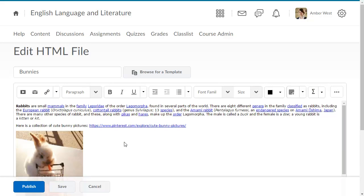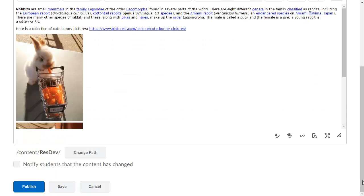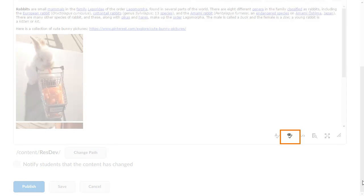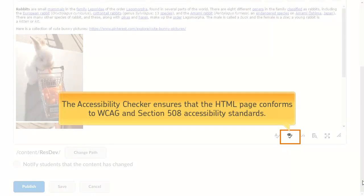After you add content to the HTML editor, click Check Accessibility from the HTML editor bar to ensure that the HTML page conforms to WCAG and Section 508 accessibility standards.